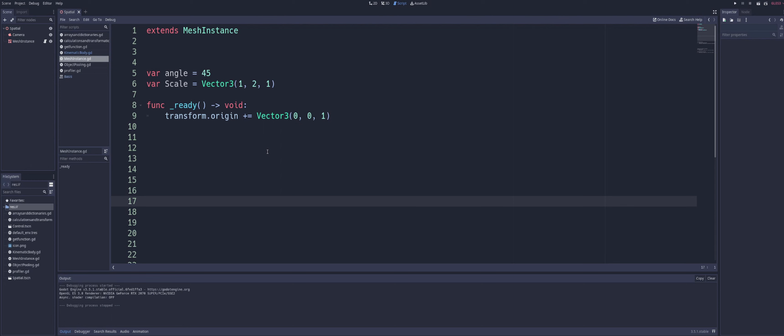Now, in this code, we are modifying the origin component of the transform by adding a vector3 to it. That represents, in this case, a movement of one unit in the positive z-axis direction.